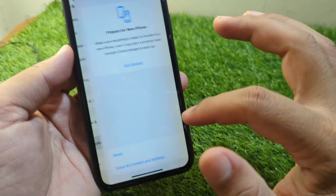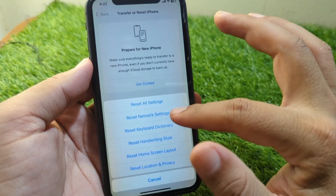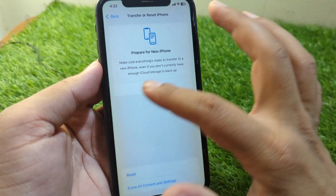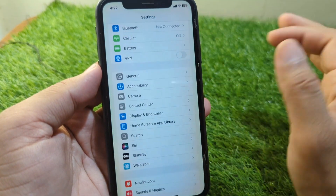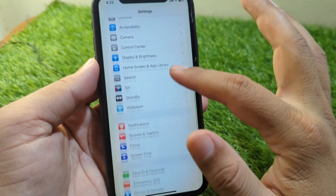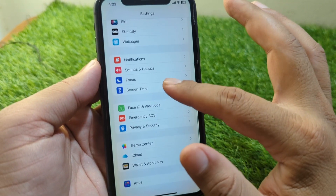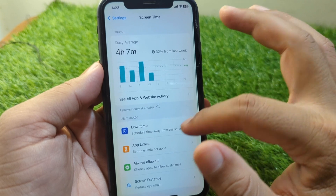After this, go back and tap on Transfer or Reset iPhone, tap on Reset, and reset the network settings of your device. Check if the problem is fixed. If the problem is still there, go to Screen Time.